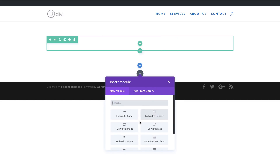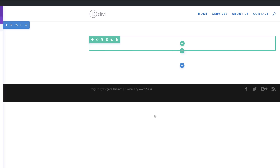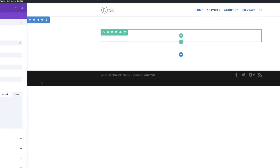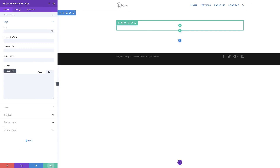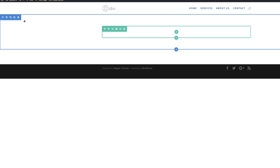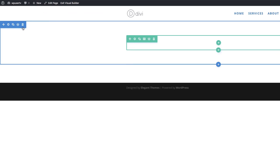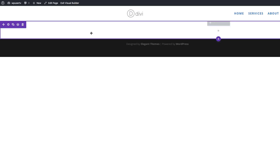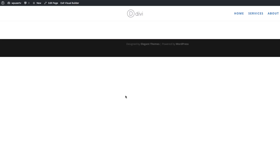I need to select the Full Width Header module and select it. I'm going to save this and then delete the default section at the top, so now we are left with the full-width header. Before we start adding all the header contents, let's start by adding our background colors.